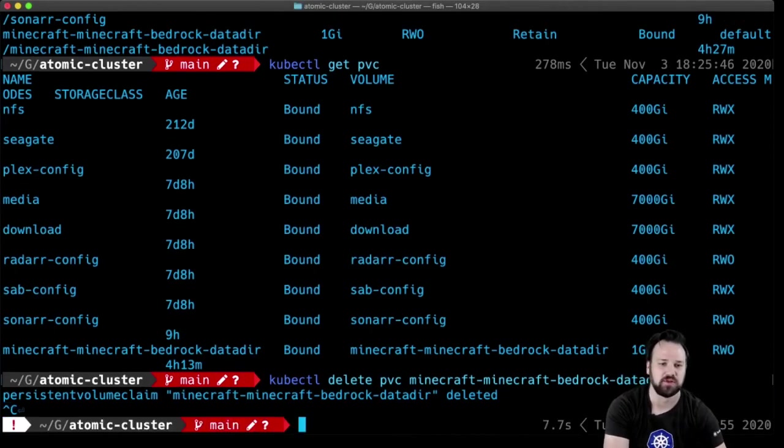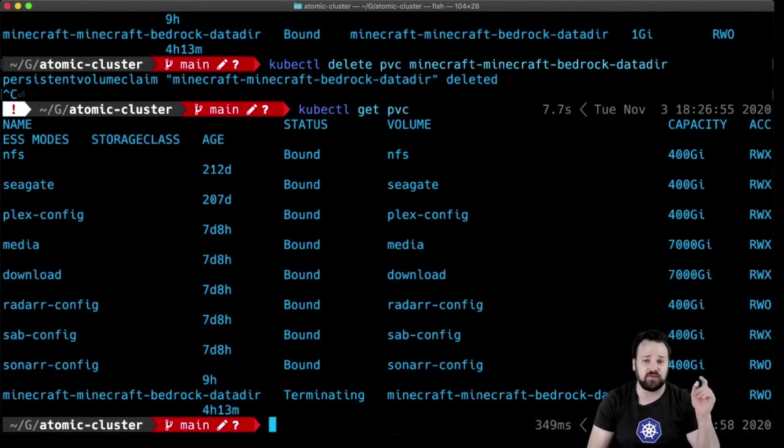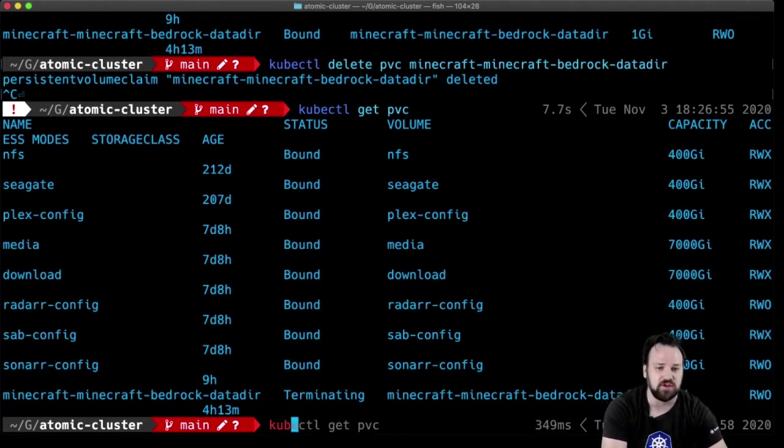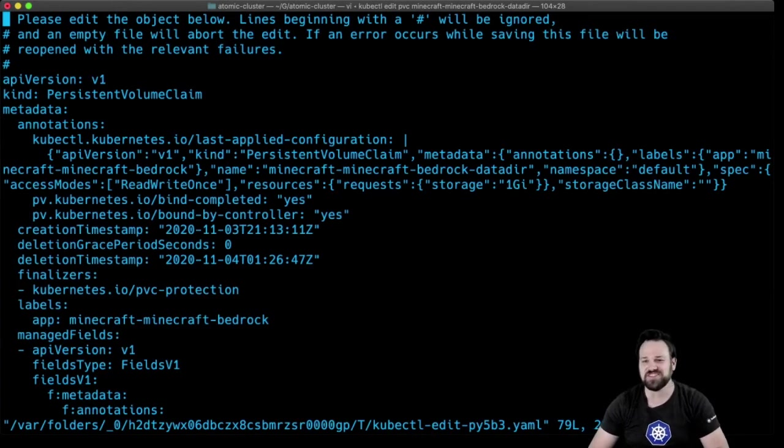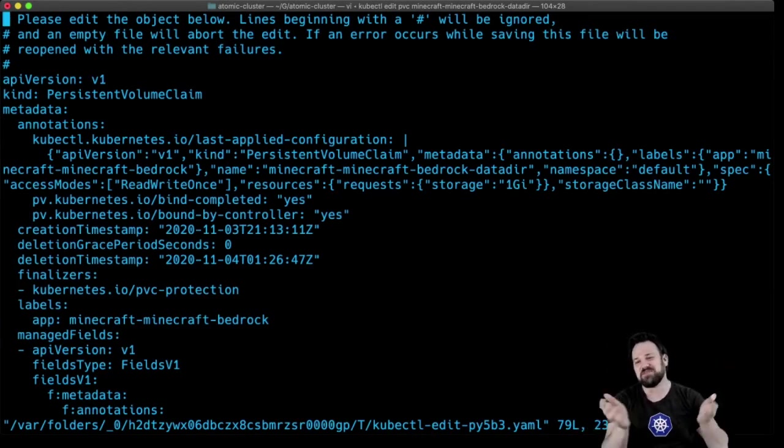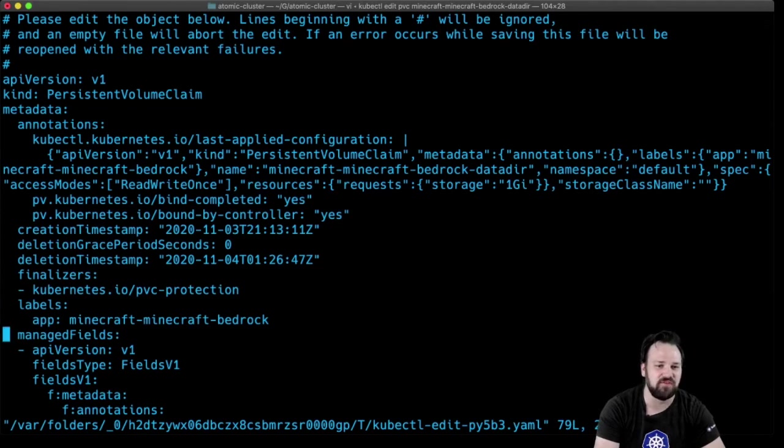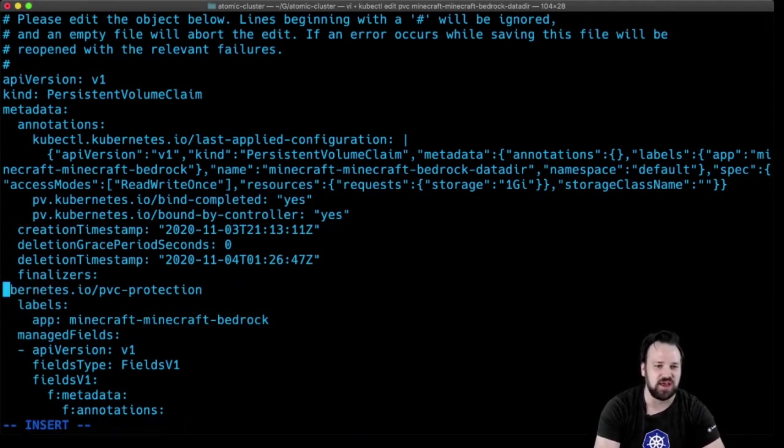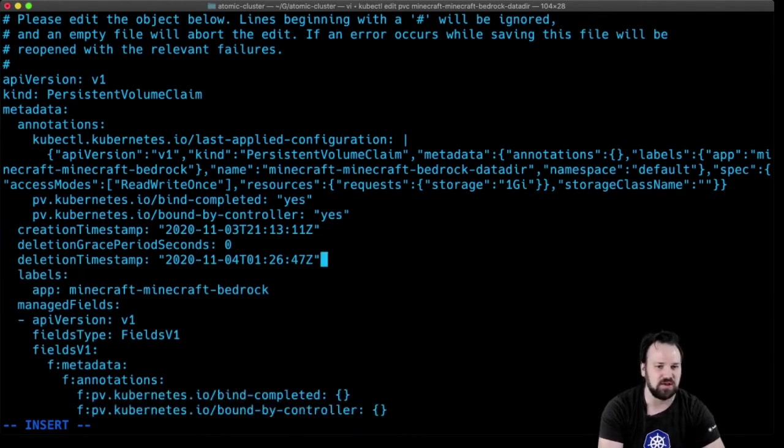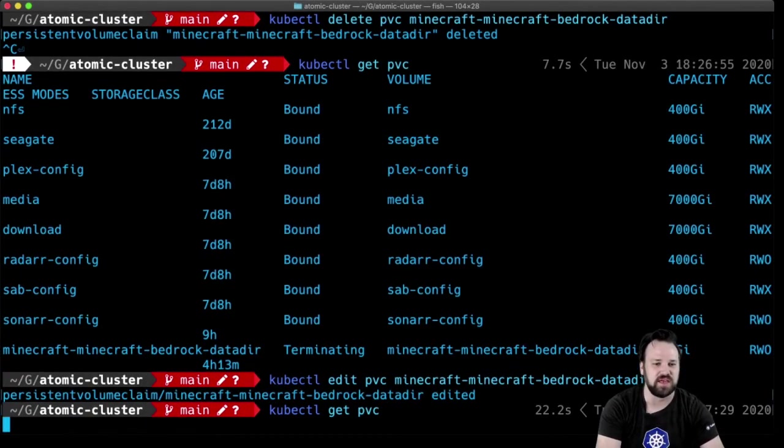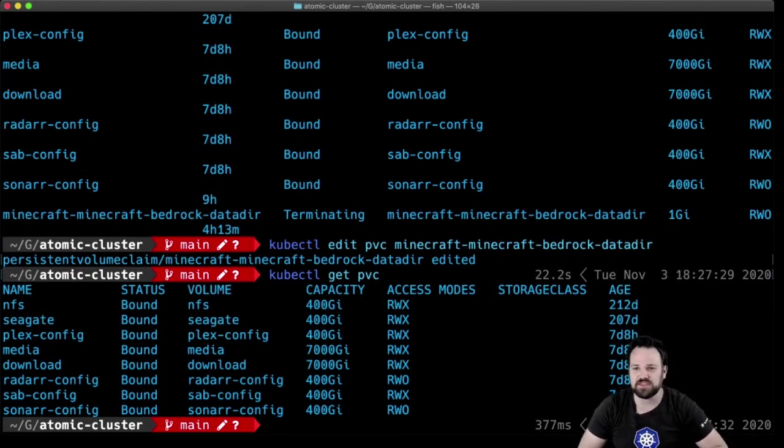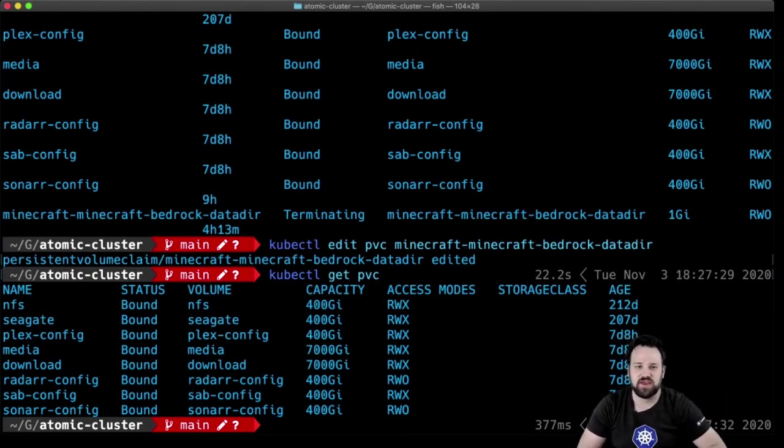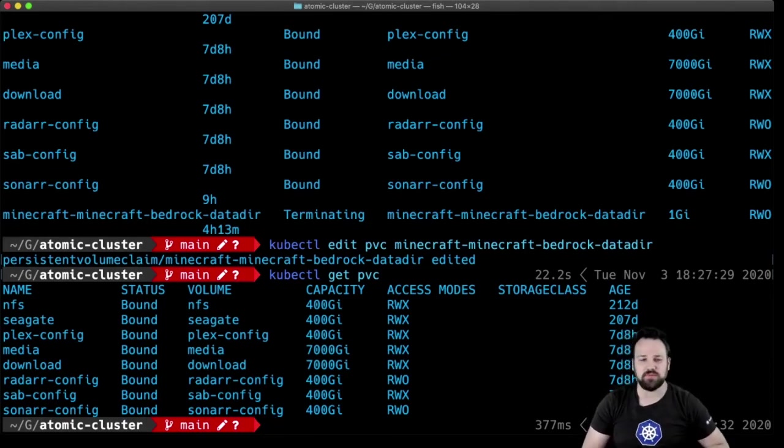I typically run into issues when trying to delete these PVCs because they have some protection on them. If I try to delete this Minecraft one, it says it's deleted but it's hanging because there are finalizers on it - I think it's just a feature built into Kubernetes. It will say terminating and sit there forever. The only way I've figured out how to get these to delete is to go in and remove this protection finalizer. Once I do that, this thing will delete right away. So I just killed my Minecraft instance, not a big deal because I'll just reapply the config.